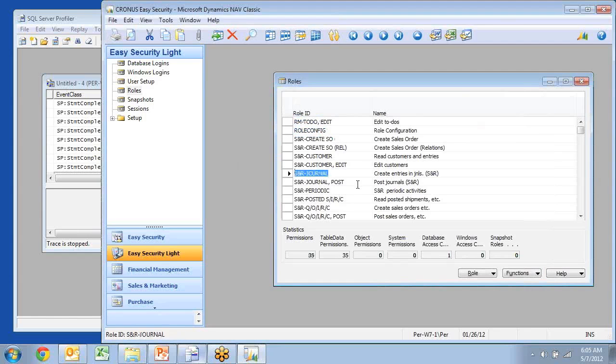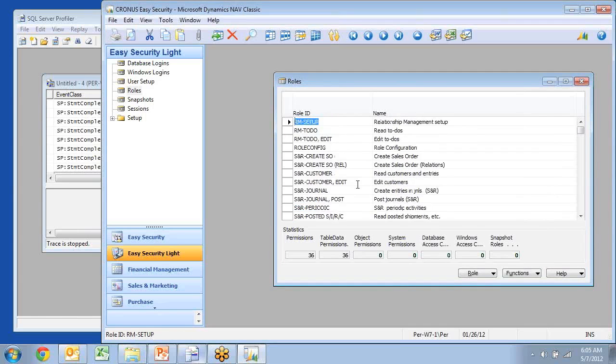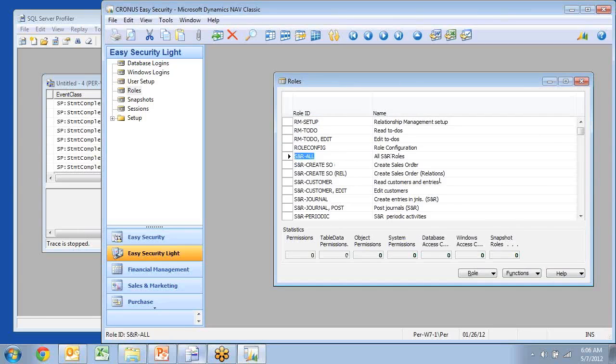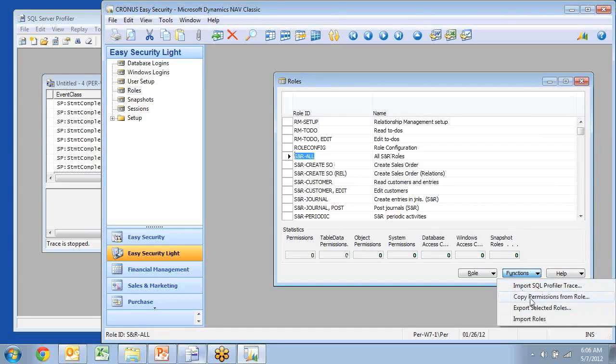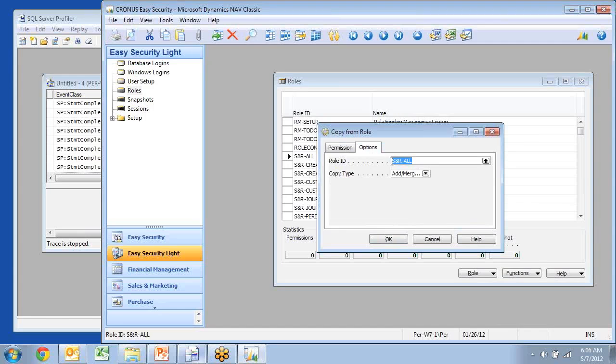So I now created a couple of roles in here. One of the other features of Easy Security Lite is the ability to combine roles into a single role. So let's say I want to create a new one that should be sales and receivable all. It should be all sales and receivable roles. And then I can go in and say I want to copy permissions from another role or roles in here. And it should be anything that starts with S and R and then an asterisk.